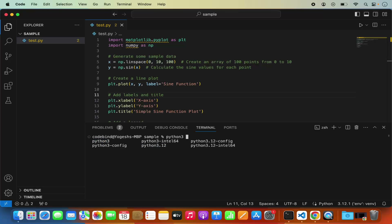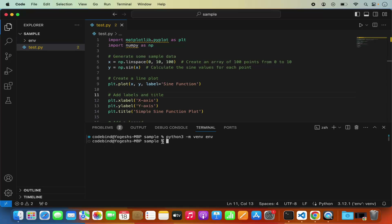I'm going to choose python3 and then write -m venv followed by the name of your environment. I'll name mine env — this can be anything you like. Press Enter and it will create the virtual environment.